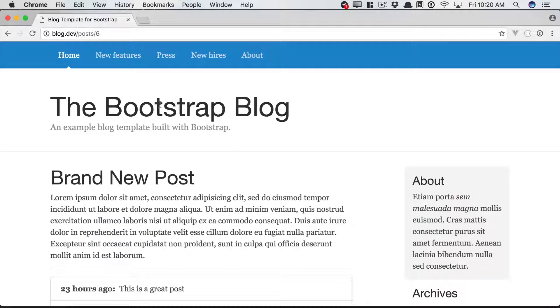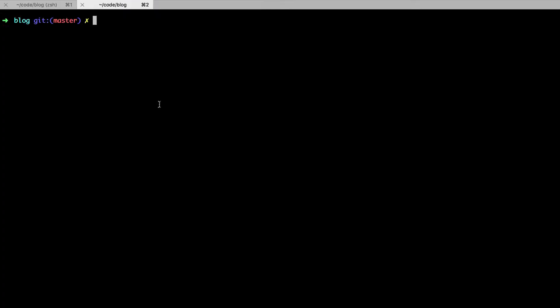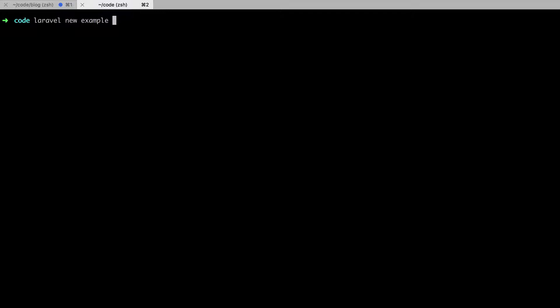Now, Laravel has some authentication features right out of the box. Let me show you a couple. I'm going to open up a new project in Laravel. So we'll say Laravel new, example.